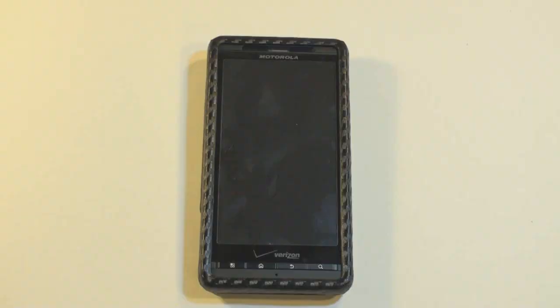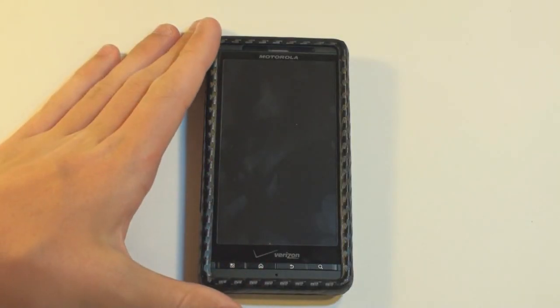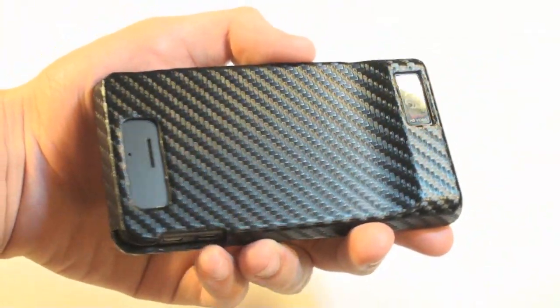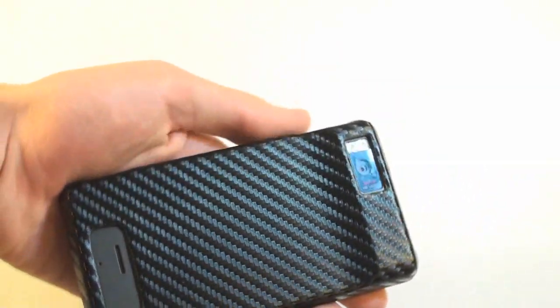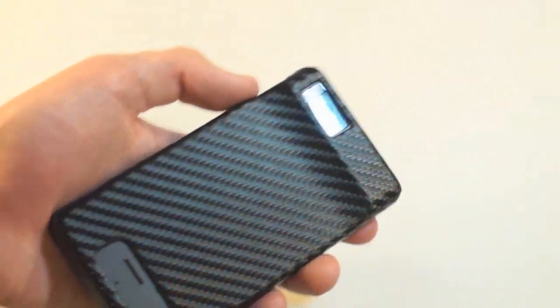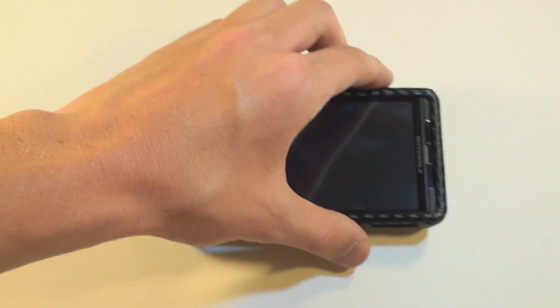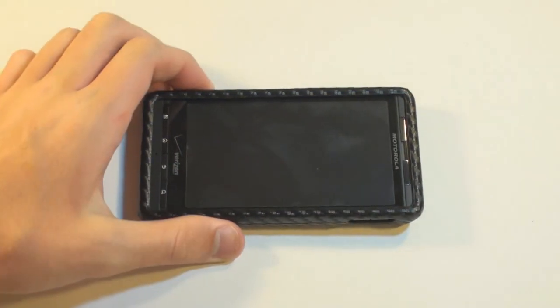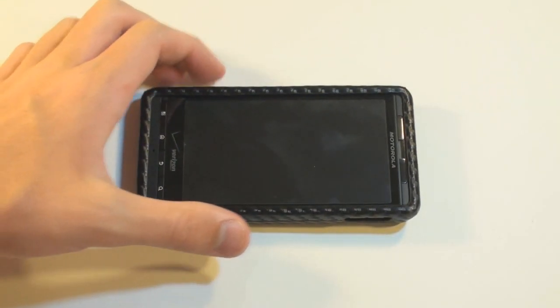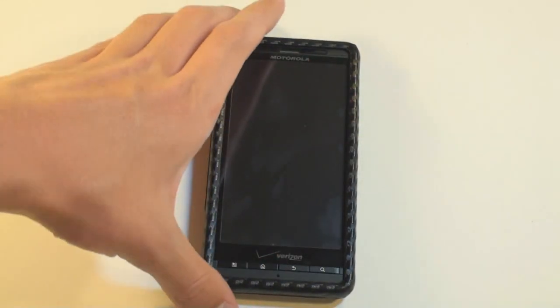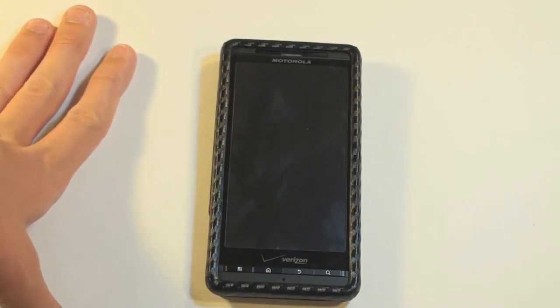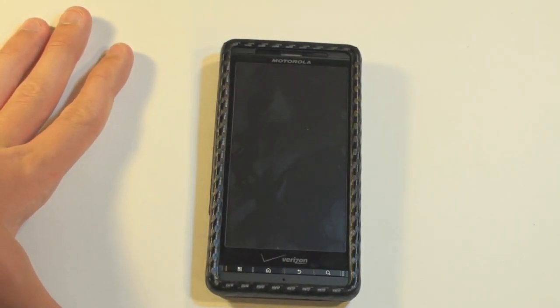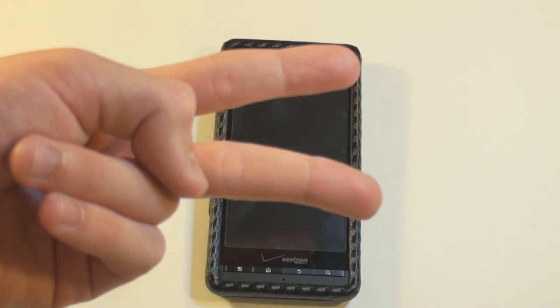Thank you guys for watching. This was just a quick first look at the new accessories for the Droid X, the case and the screen protector. So, I'll have plenty of more Droid X coverage coming up in the future. So, please comment, rate, and subscribe. And I'll see you guys in the next video. Peace.